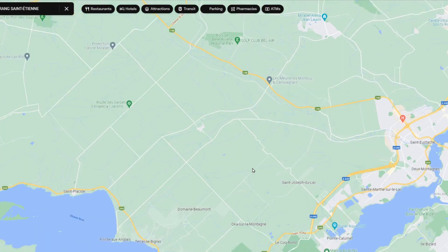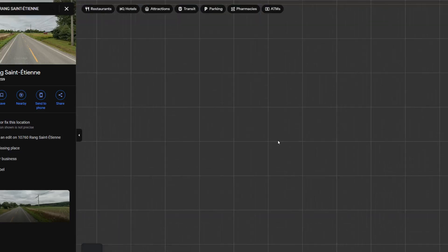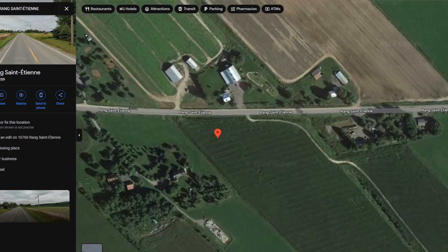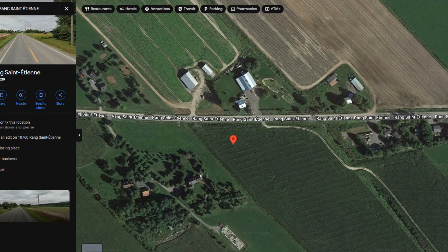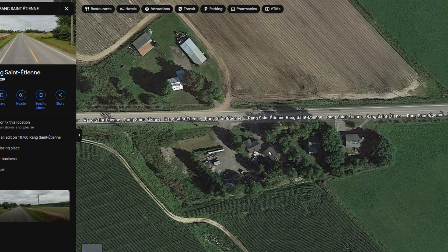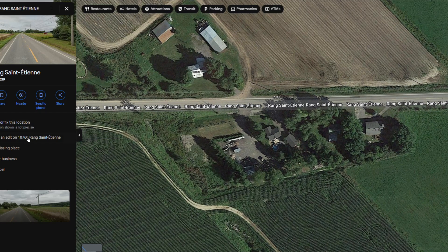Let's first find where Google Maps points, and we'll switch to the aerial satellite view. You can see the address is pointing into a field here. The even numbers of addresses are on this side of the road, and the odd numbers are on the other side. The actual location for this pointer is not here — it should be this home, this residency here.